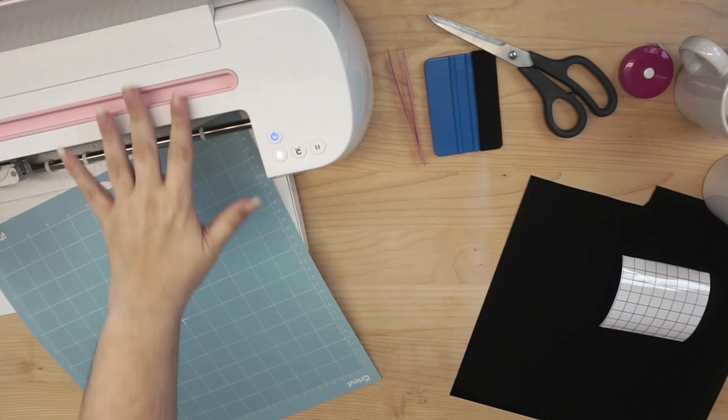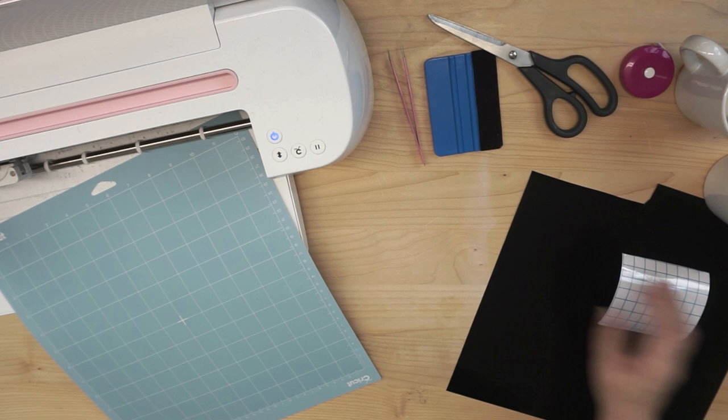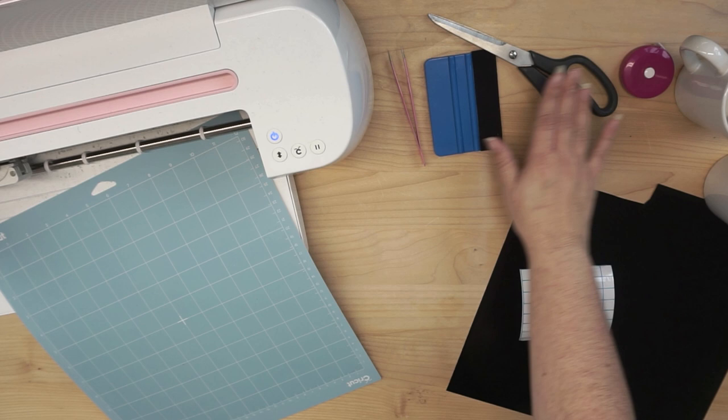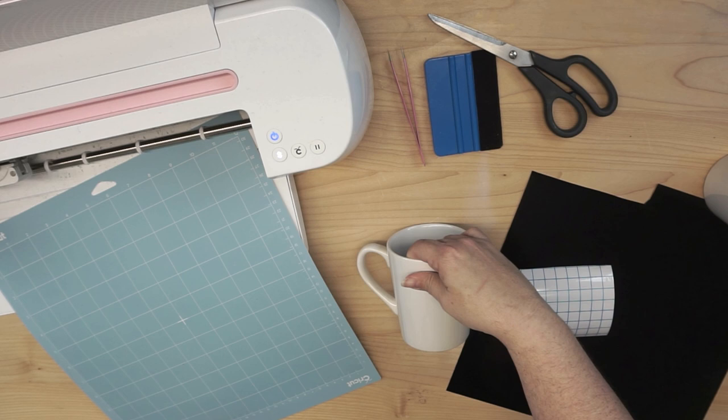Alright guys, so what we have here, we do have the machine and the cutting mat. I have just some black glossy adhesive vinyl, and I use Oracle 651. A little bit of transfer tape that's large enough for our project. Weeding tweezers, a squeegee, scissors, a measuring tape. Now let's talk about that in these mugs. These mugs are from the dollar store, so it makes them a really quick, easy, simple, and inexpensive beginner project.